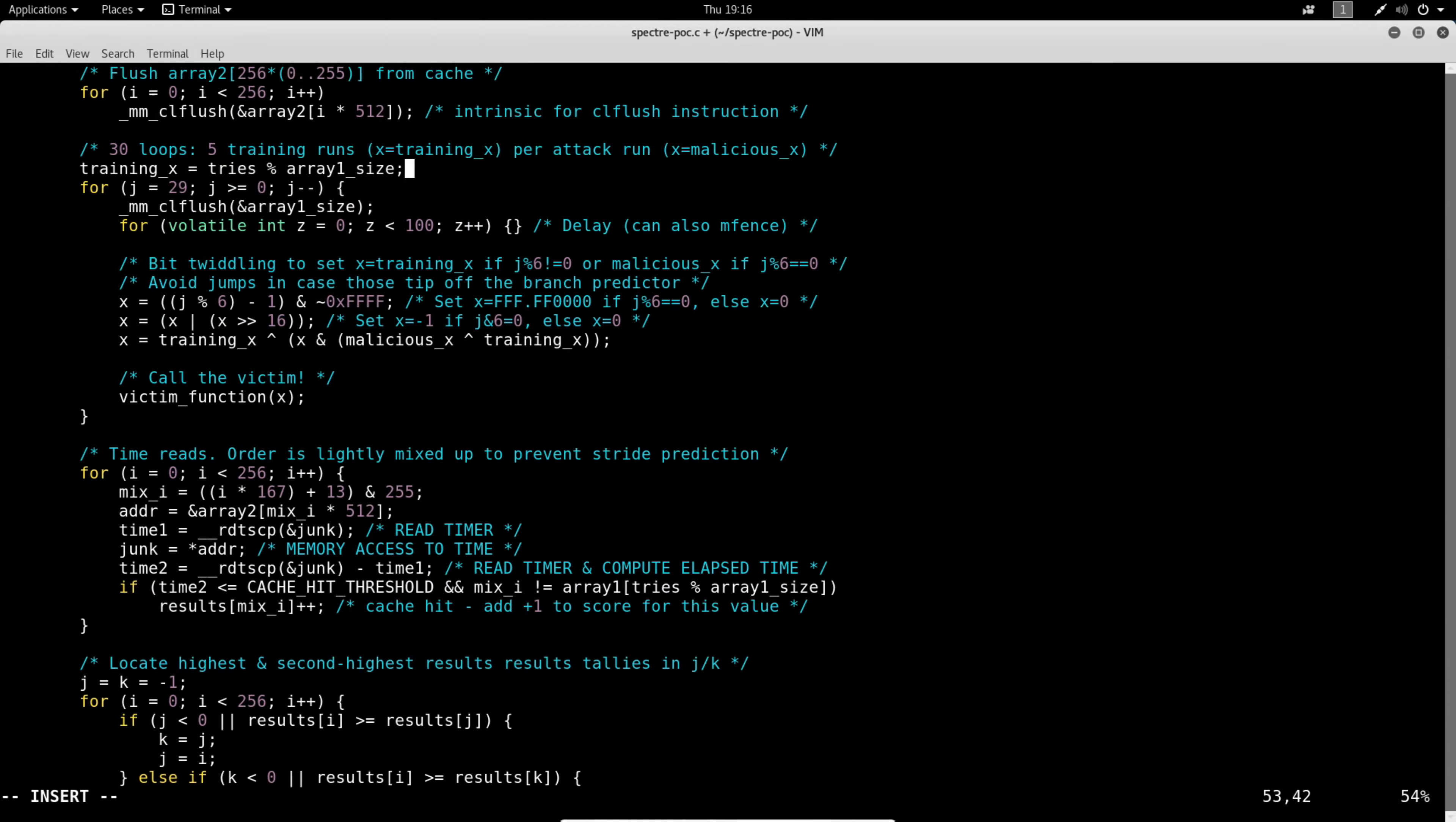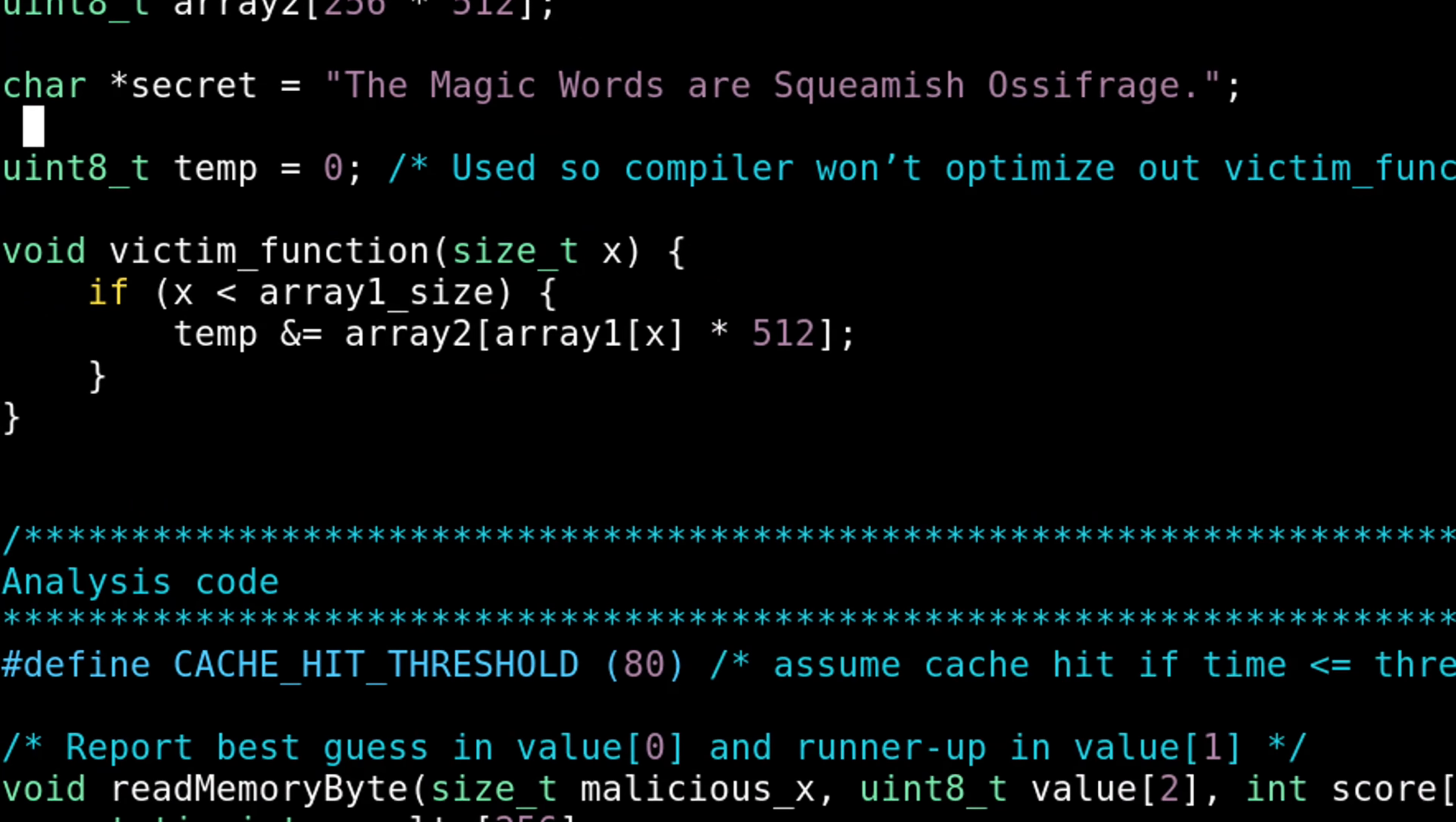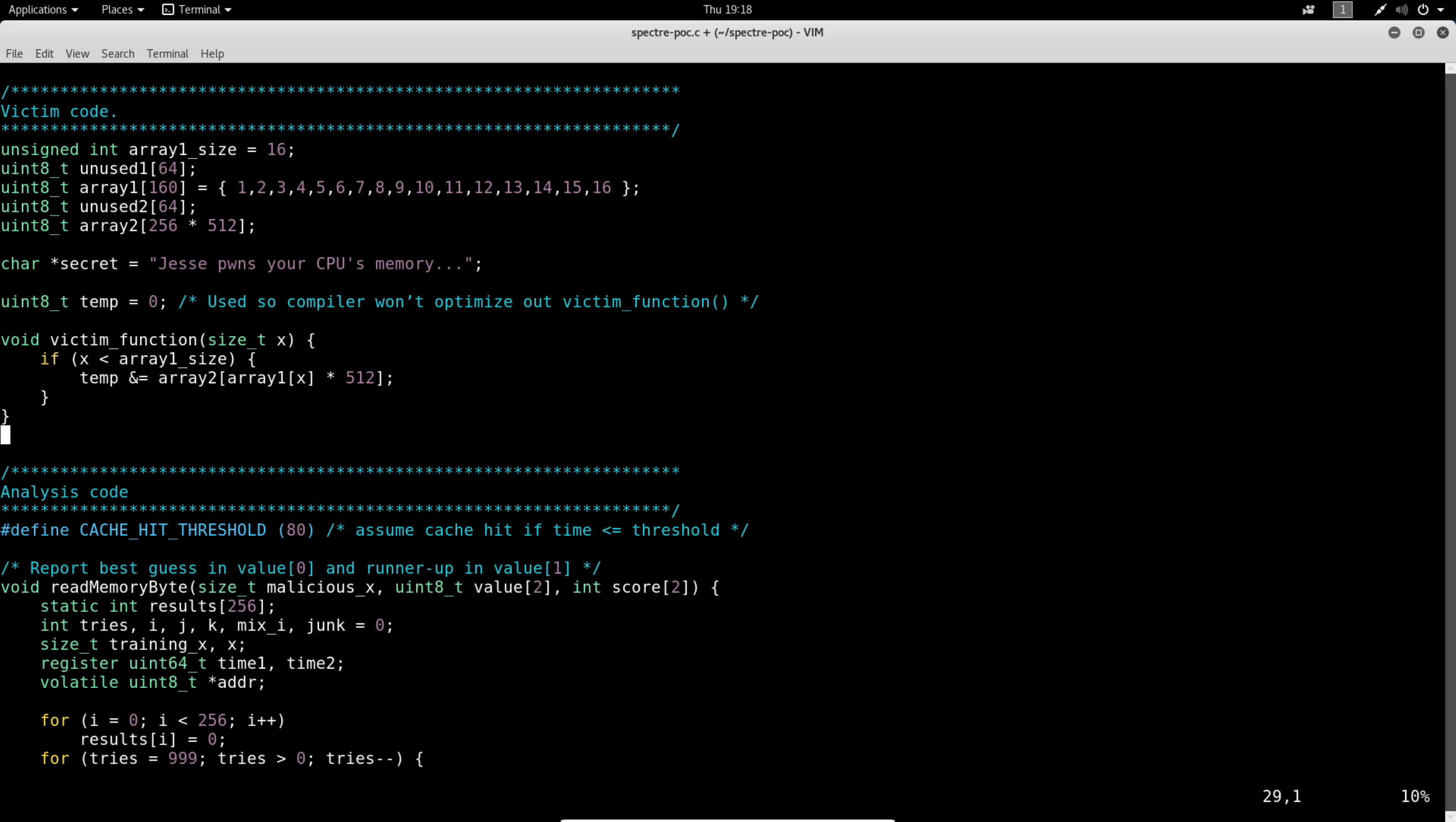Now I'm going to go up near the top of the proof-of-concept code here. The secret variable, this is optional, but I'm going to change it to Jesse Pohn's your CPU's memory.